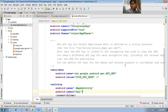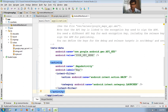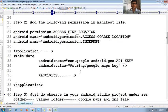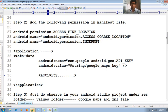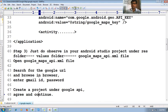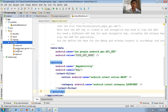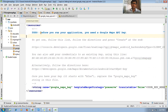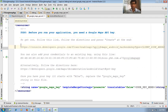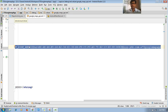So here I've added the permissions. There is also a metadata key to add. Now go to the Android Studio project under the res/values folder, open the google_maps_api.xml file, and copy the link provided there.